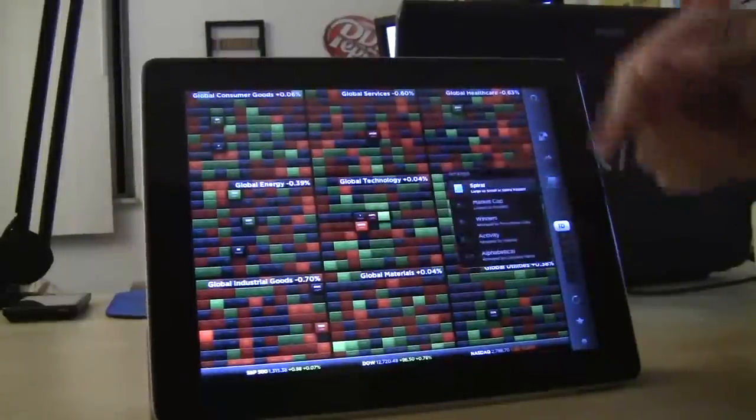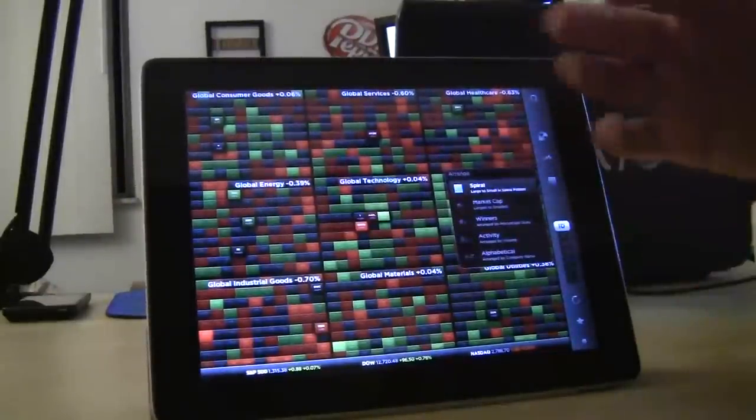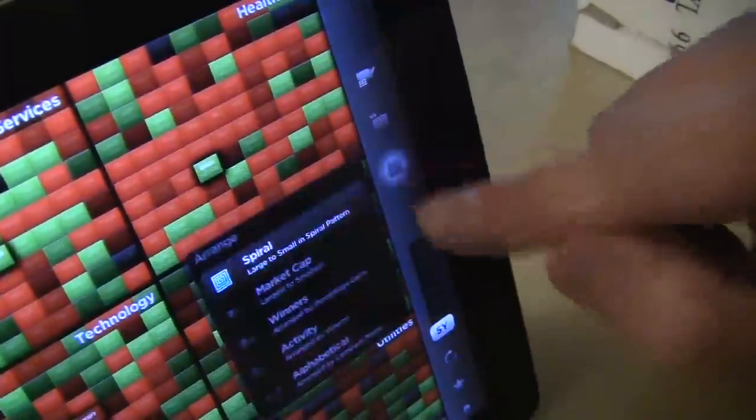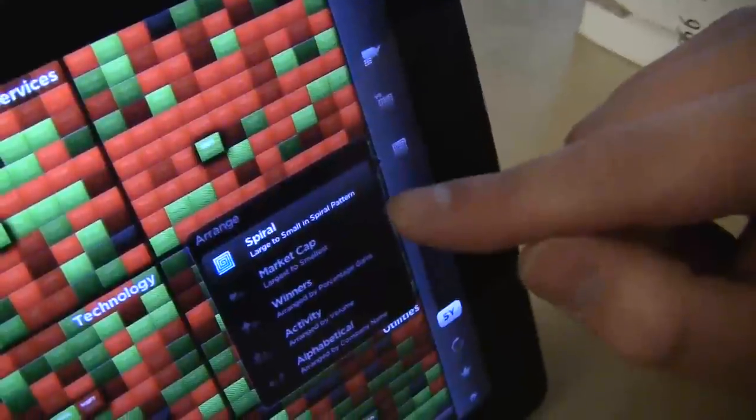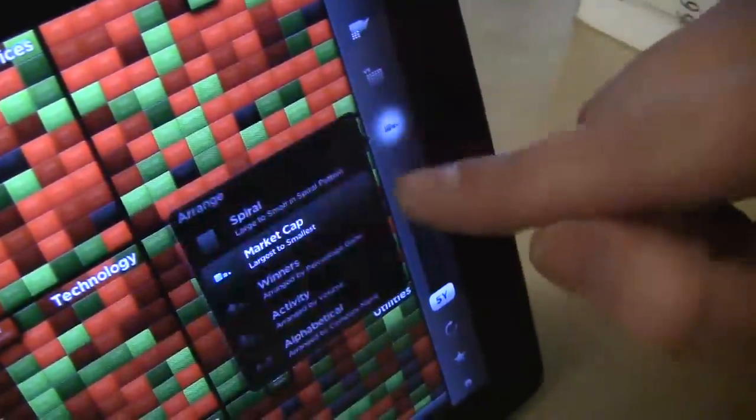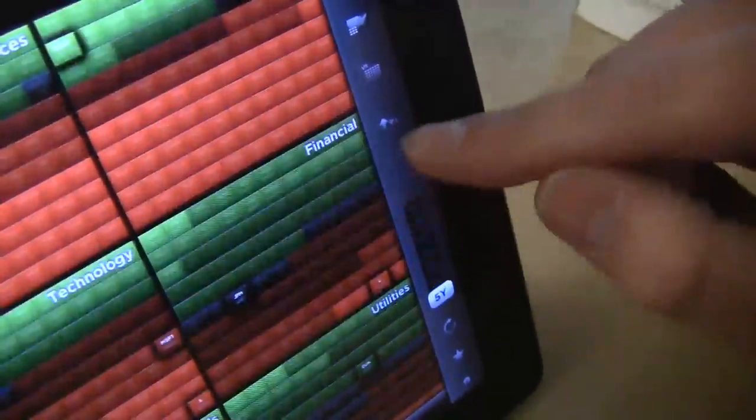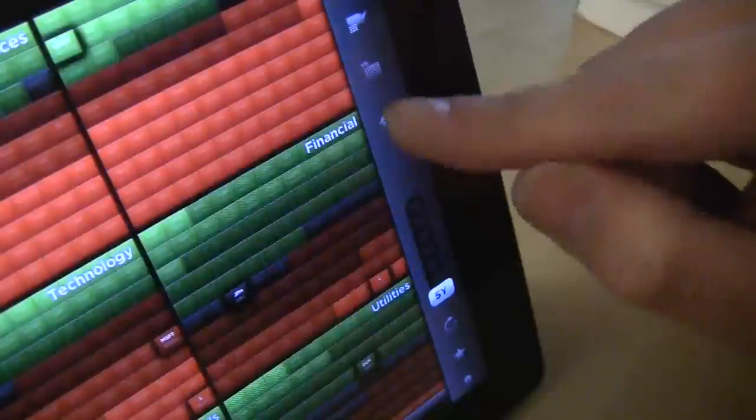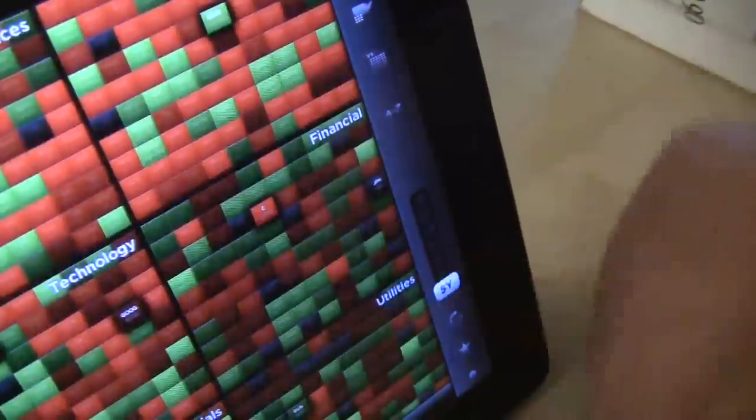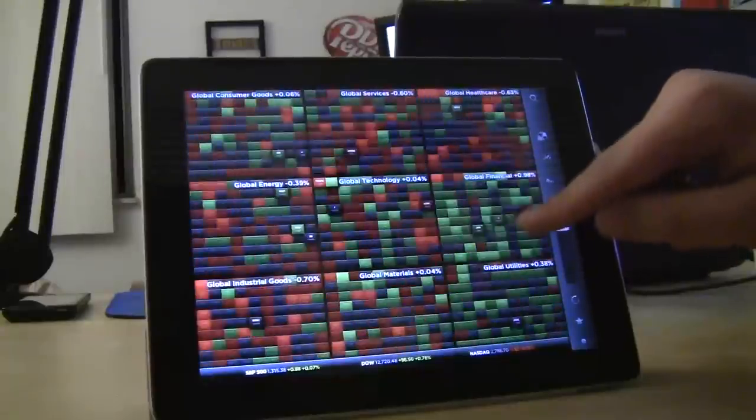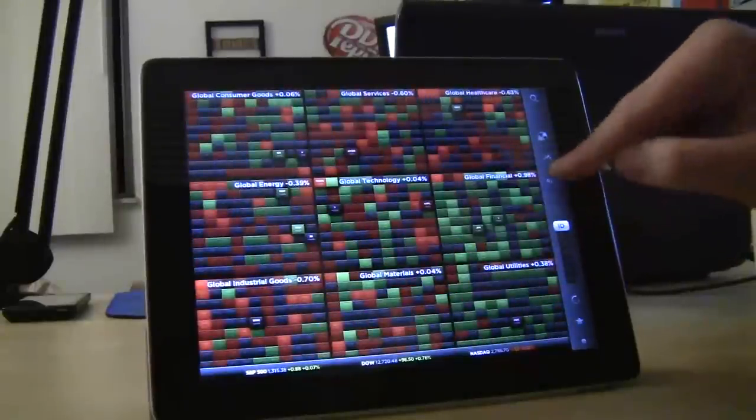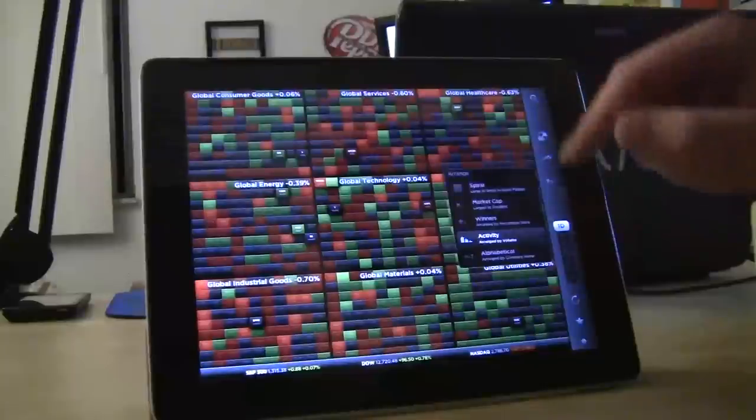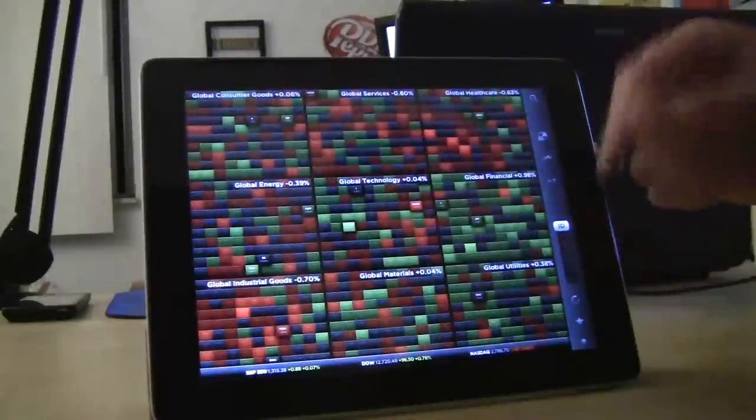Then you can also arrange them in tons of different ways. Spiral, largest to smallest market cap is the default way. And then you can, again, market cap, largest to smallest in order, winners, and activity in the stocks, so volume and all that kind of stuff, or alphabetically.